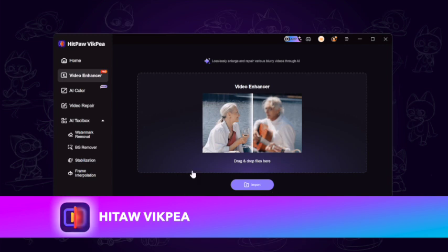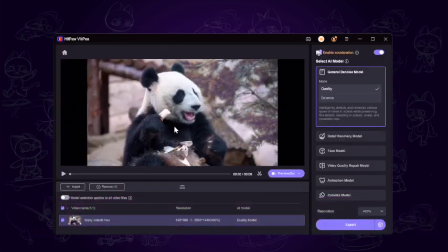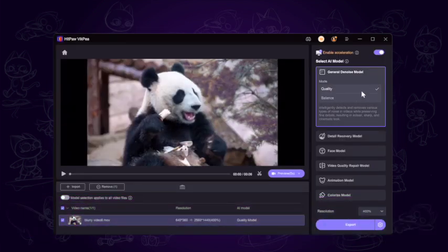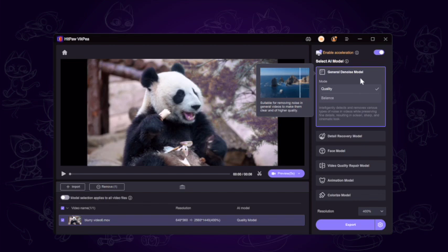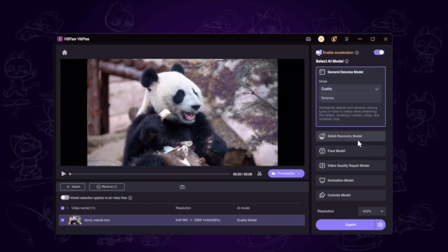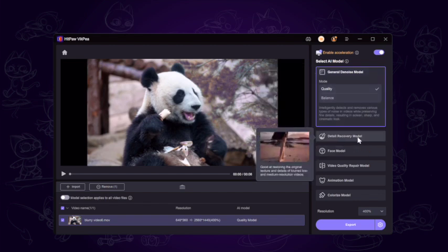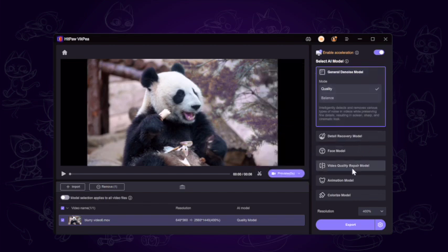We input the same video, and here you can see many different models on the right side. In this case, we can use General Denoise Model and Detail Recovery Model. We will try both to figure out the results later. On the output setting, we just keep it default.